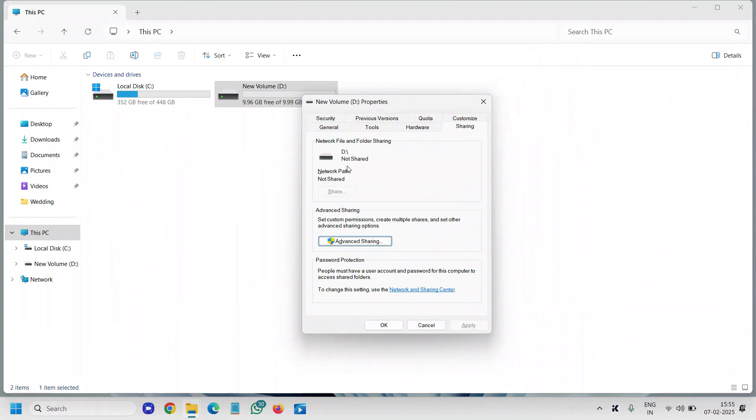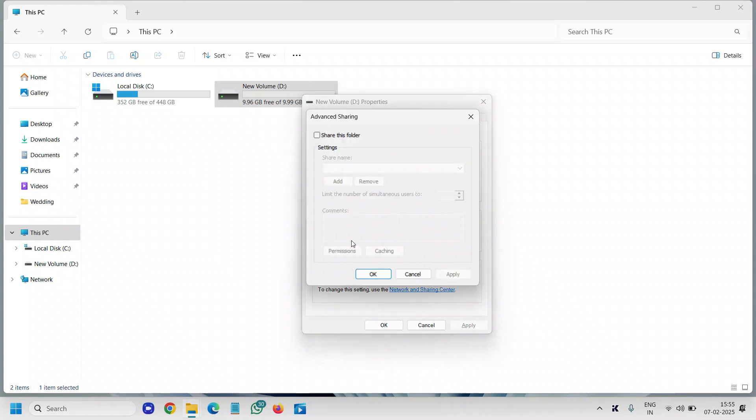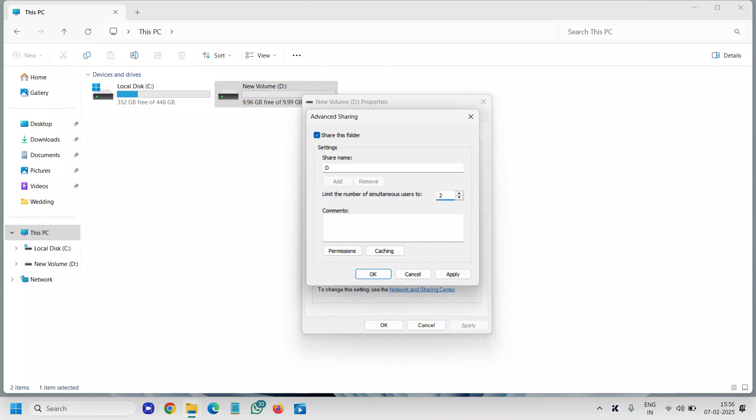Here it says 'Not Shared' and we need to click on Advanced Sharing. We will select 'Share this folder.' The share name is D Drive and number of users you can make whatever you want. I'll